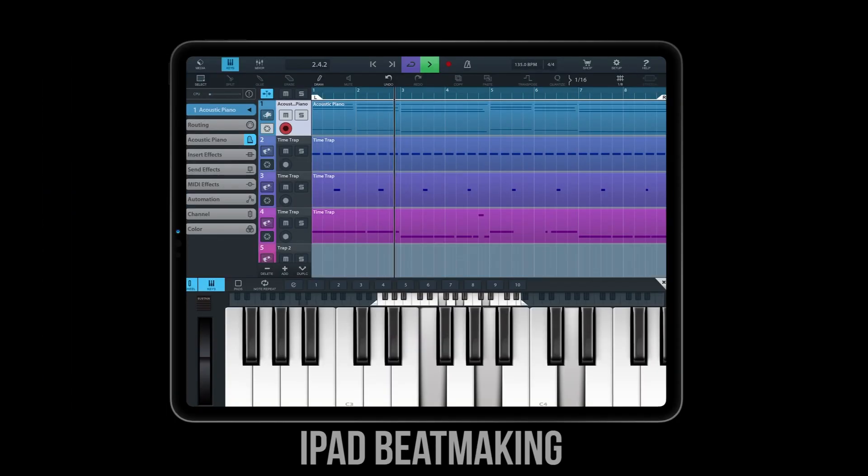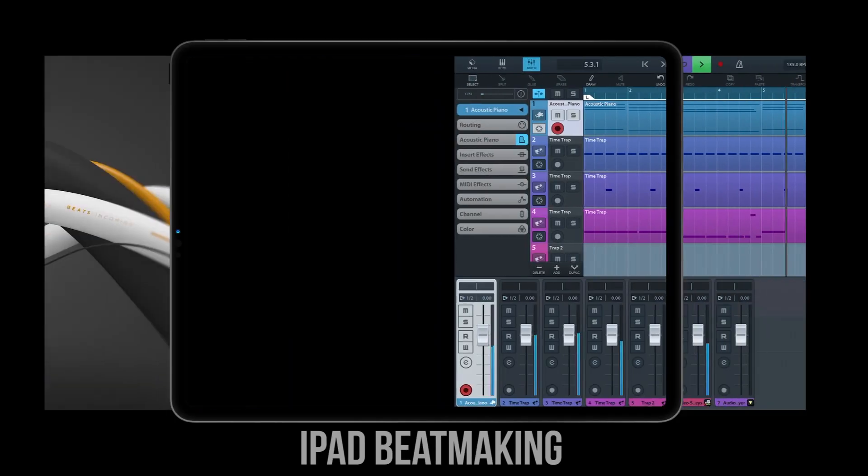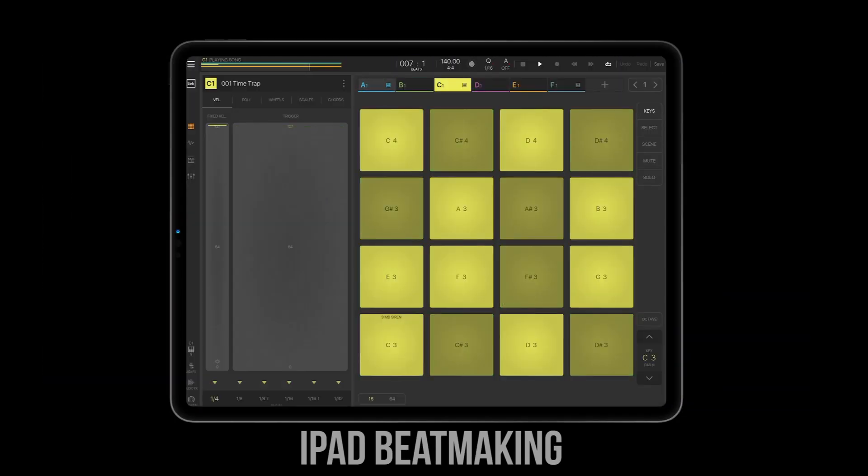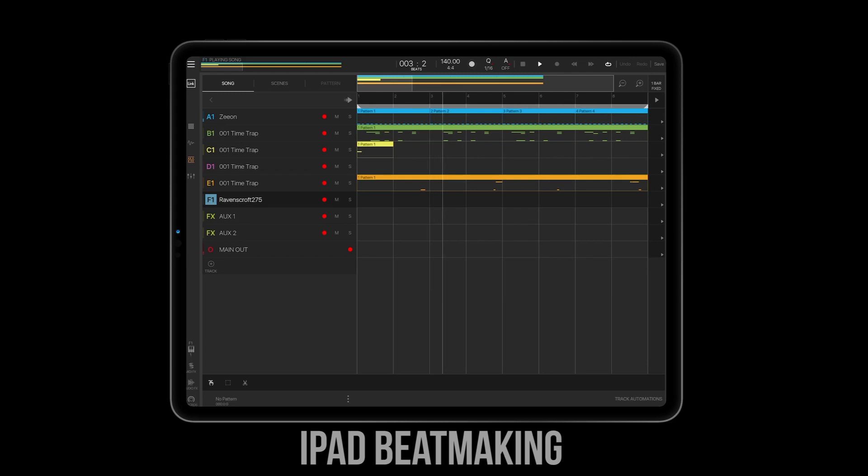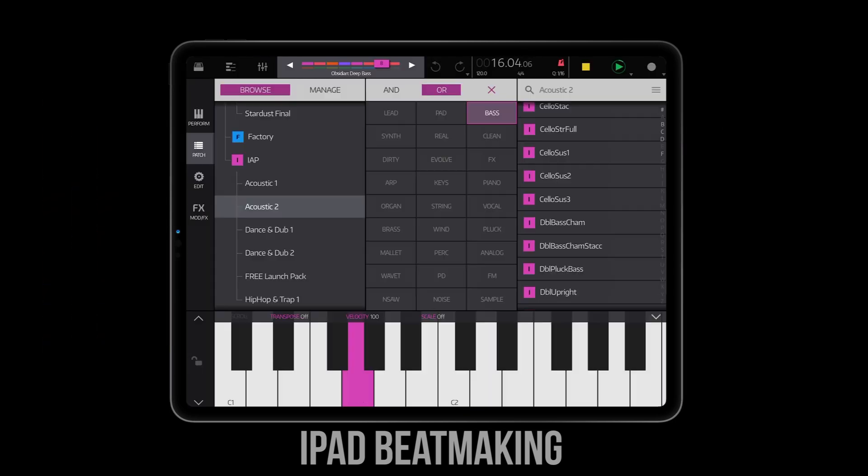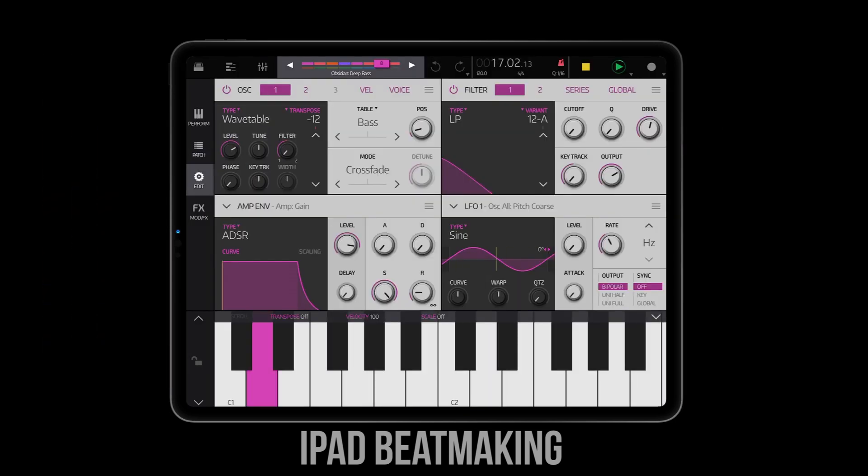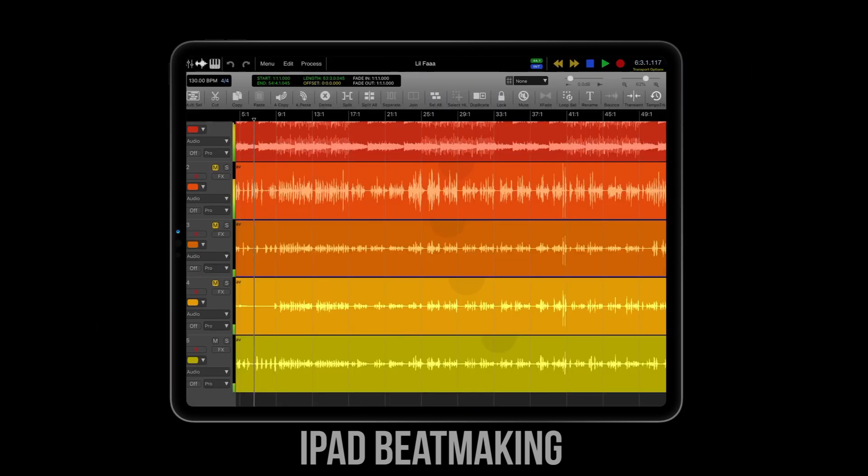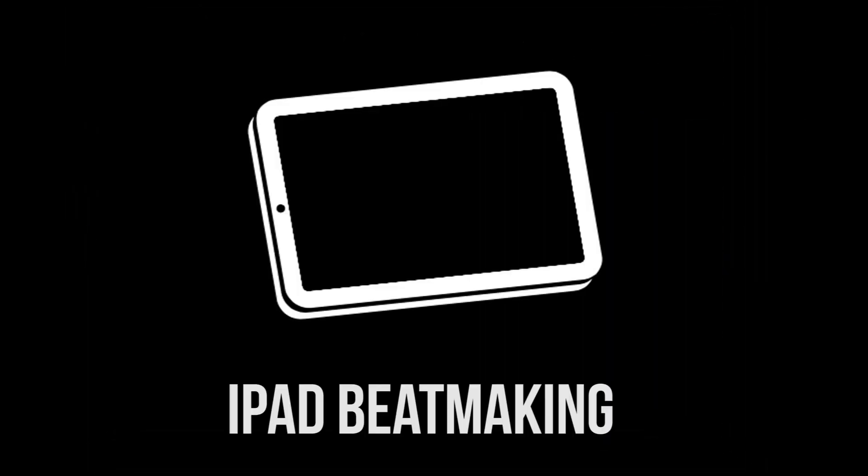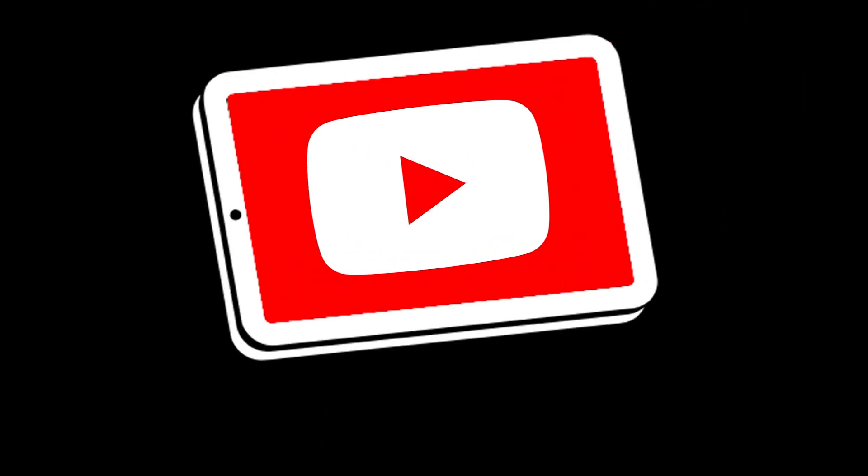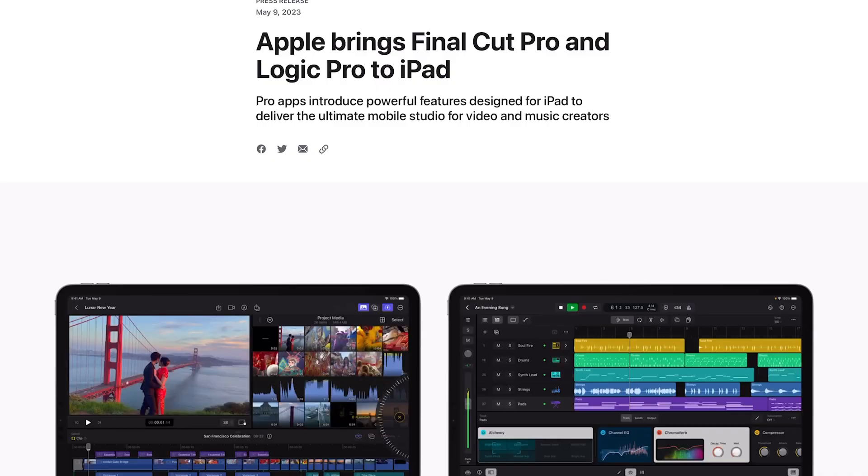What up everybody, it's iPad Beat Making here today with some game-changing, life-changing news if you are an iPad music producer, and if you're an iPad video editor, big news for you as well.